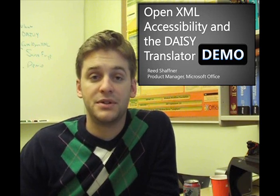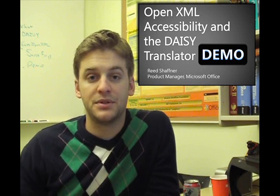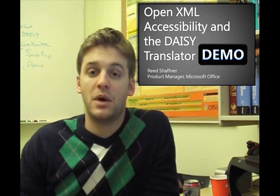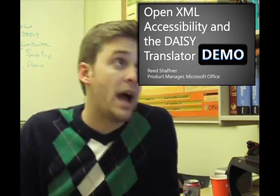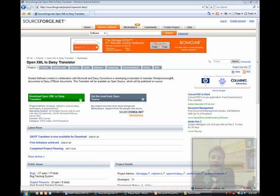So you can hop up to the SourceForge site, which is SourceForge.net, projects, OpenXML-DAISY.